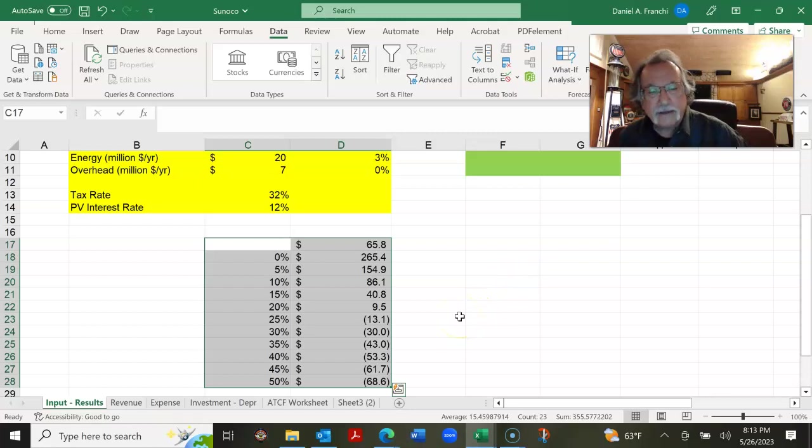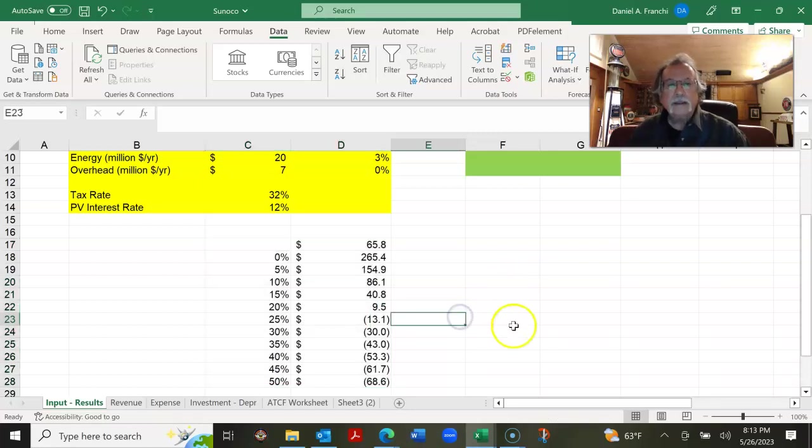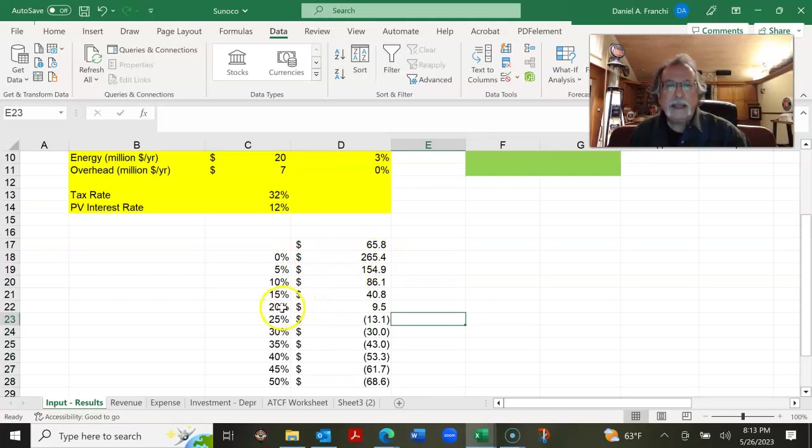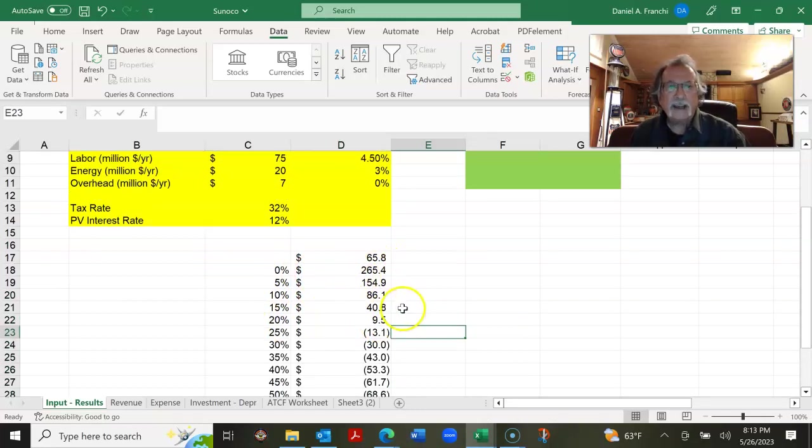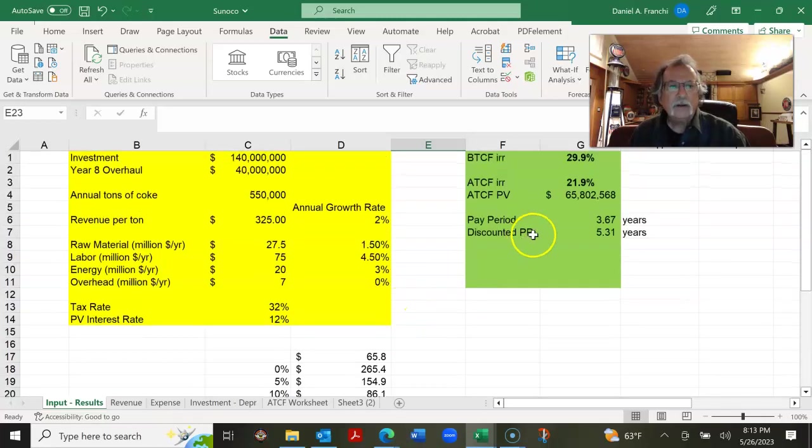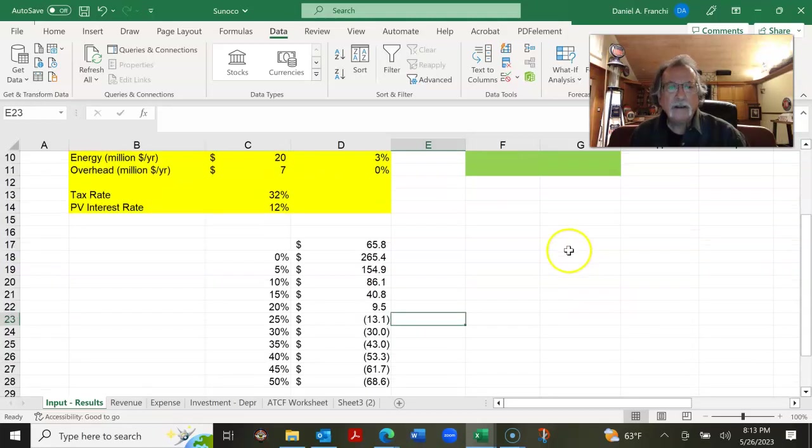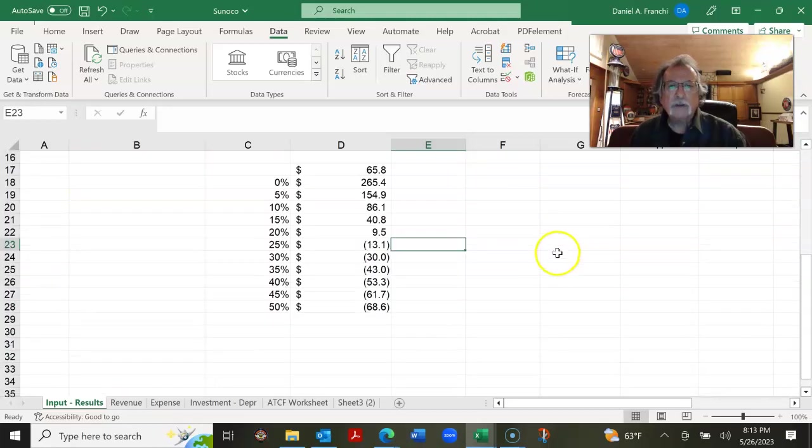And this is what it looks like at a 0% interest rate, 265. At 20%, it's slightly positive at 9.5 million. Recognize that 22% is where the present value equals 0. So what can we do with this information? We can plot it.